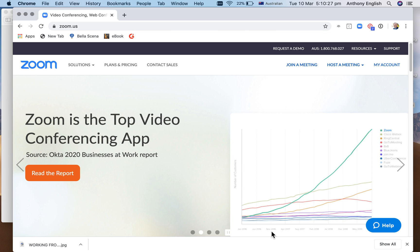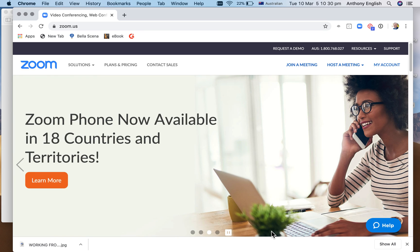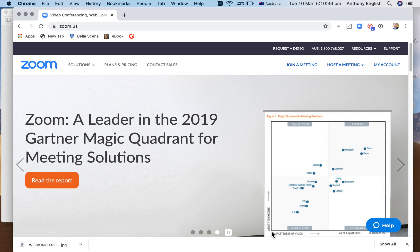I'm going to show you how to host a meeting in Zoom. This is hosting a meeting immediately — it's not a scheduled meeting, it's just starting one right now. I'm going to show you how to start the meeting as the host and then how to invite others.